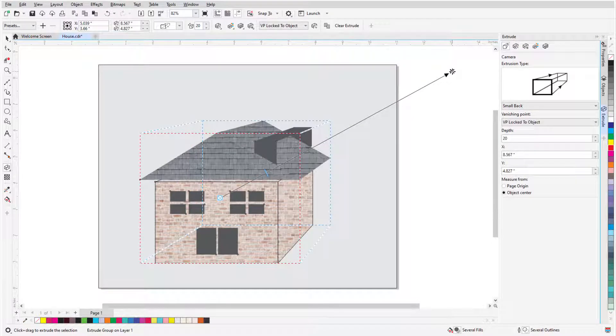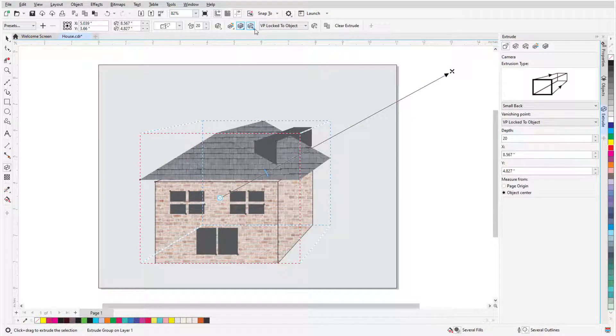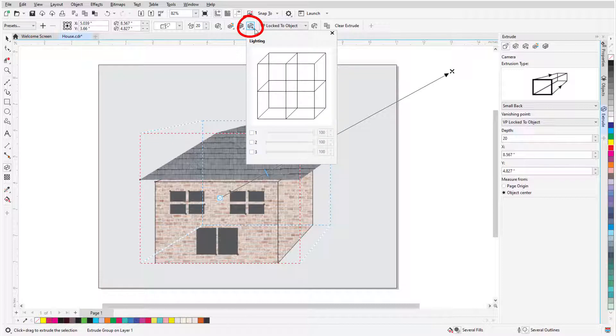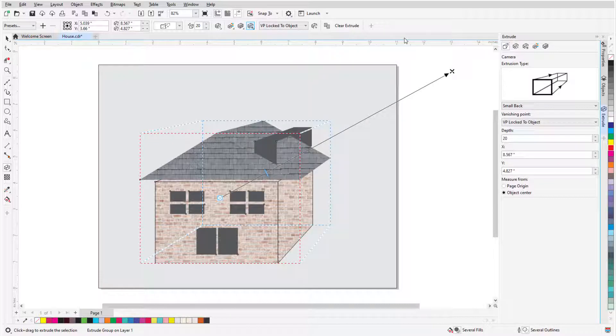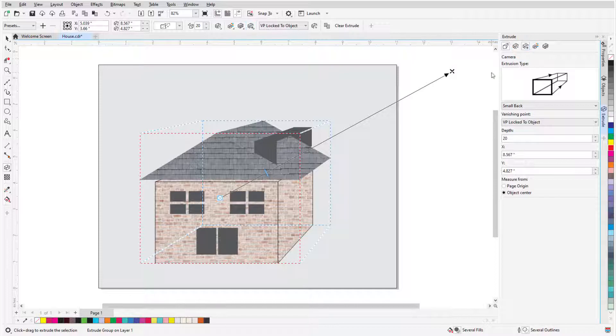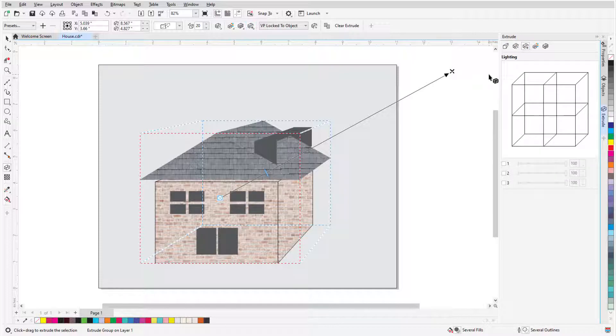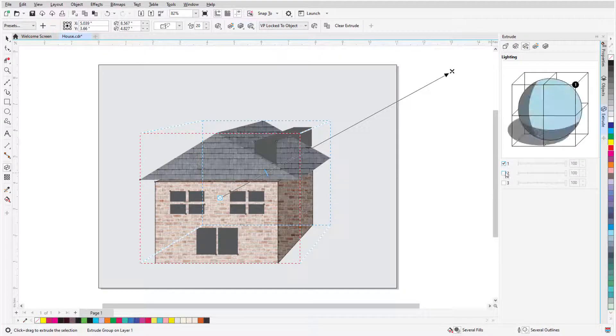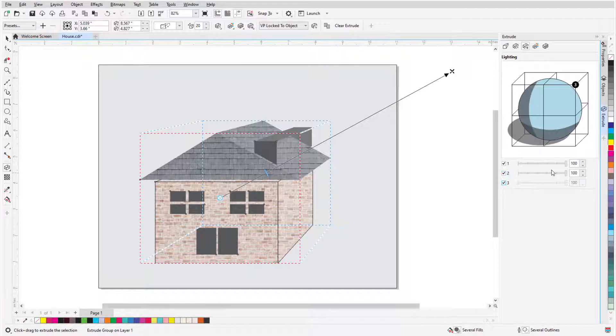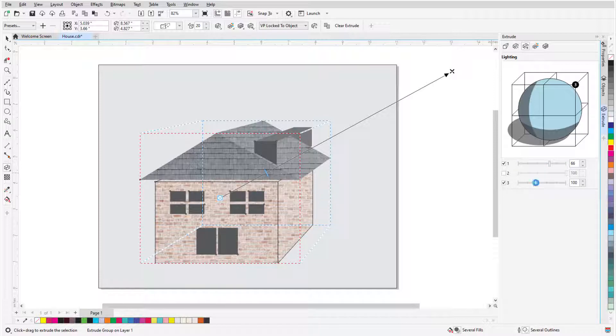Lighting effects can enhance the 3D look. Clicking the Extrusion Lighting icon blocks the drawing, so I'll open the Extrude Light tab on the Extrude Docker instead. I can turn on lights in one, two, or all directions, and experiment with their values to get the look I want.